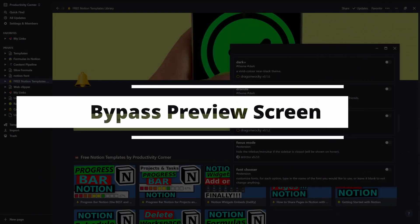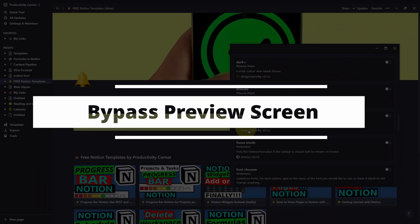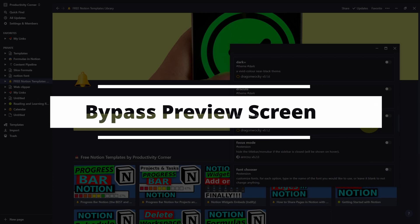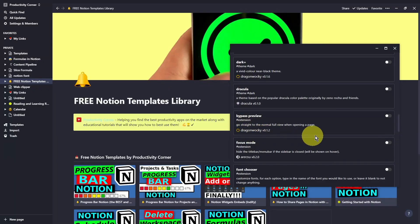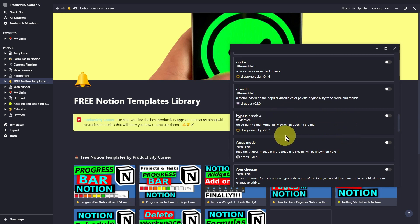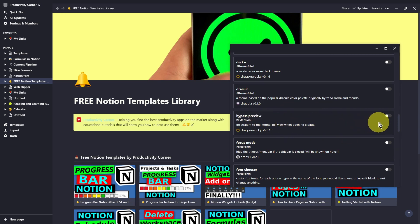The next feature of the Notion Enhancer allows us to bypass the preview screen of a page within your Notion desktop app. Let me quickly demonstrate what that looks like before I actually turn this feature on.